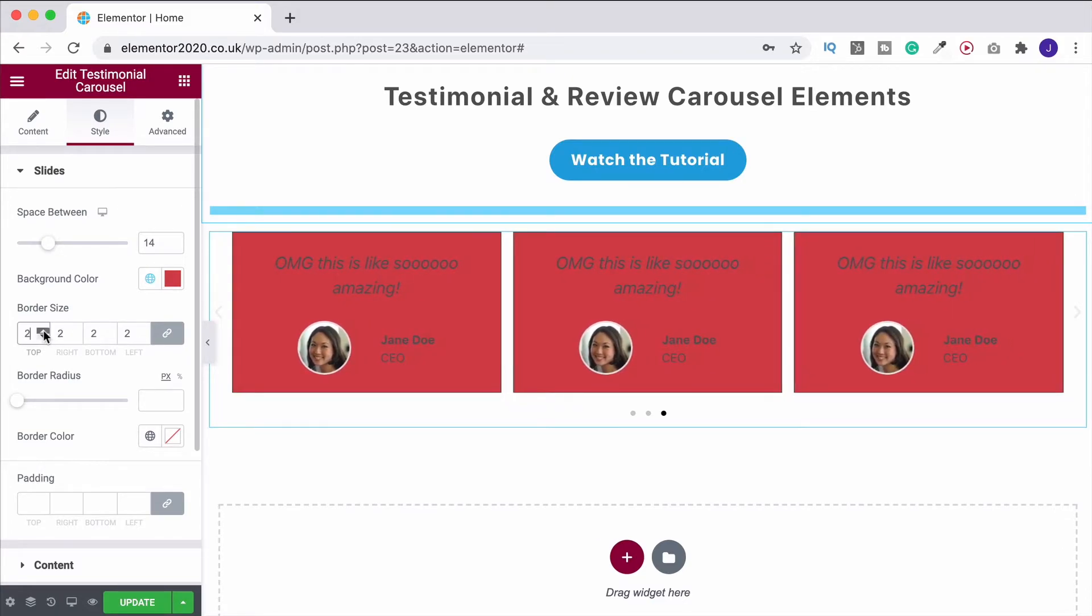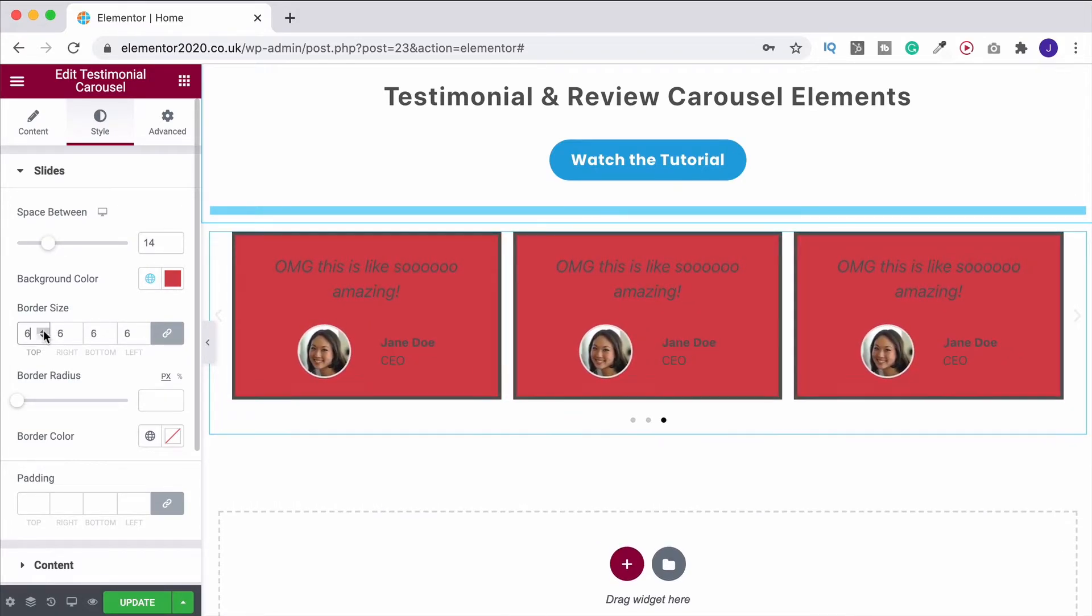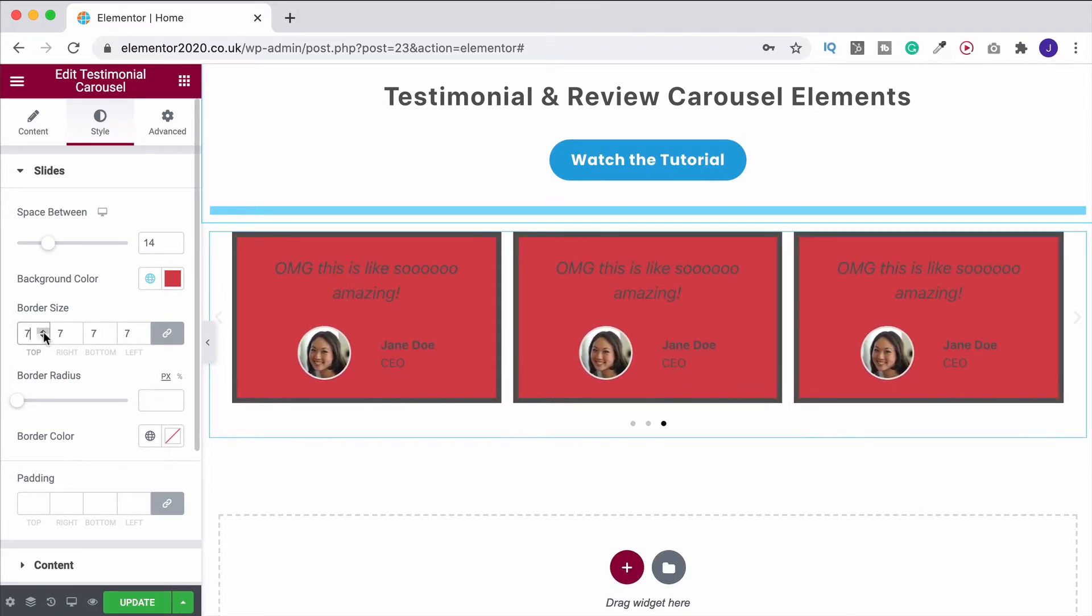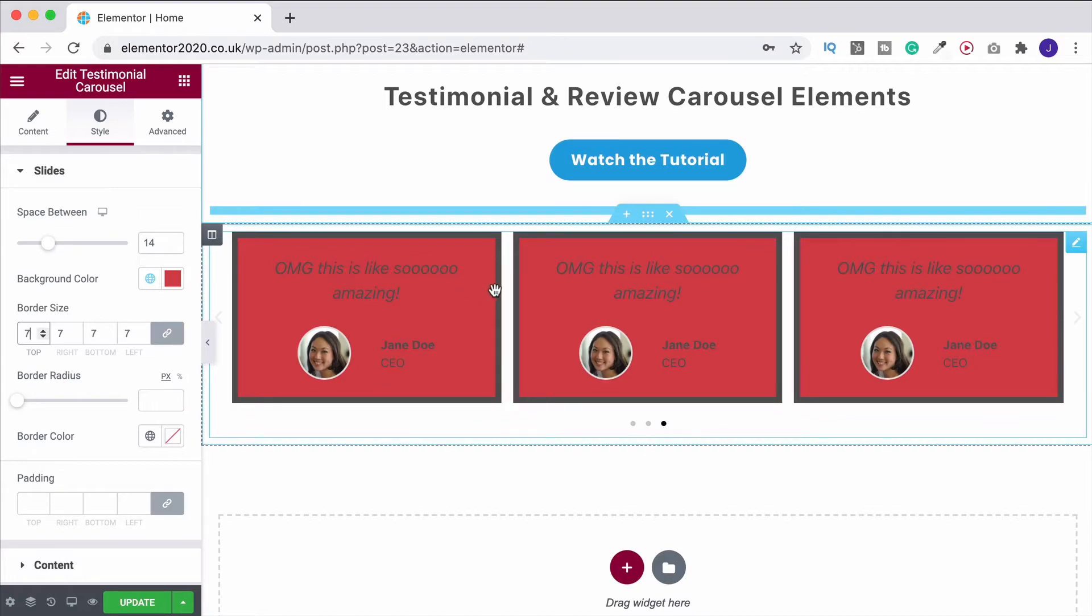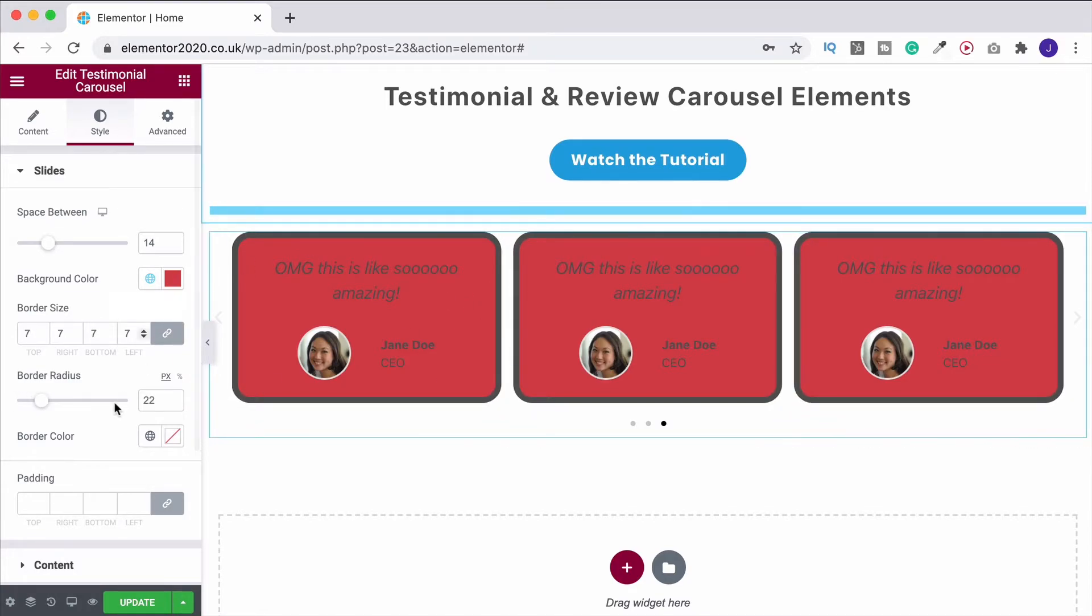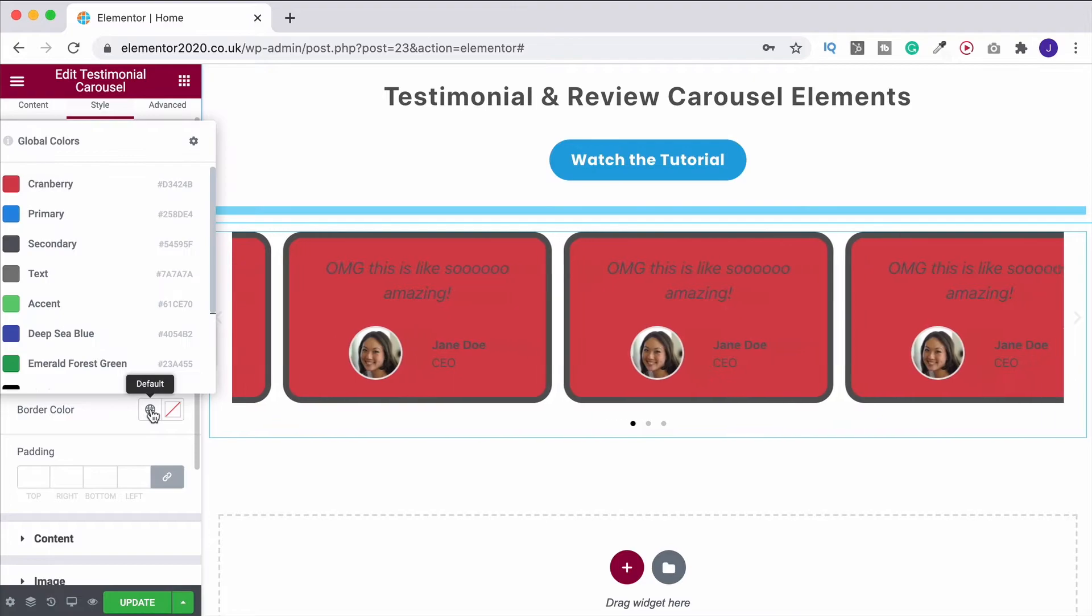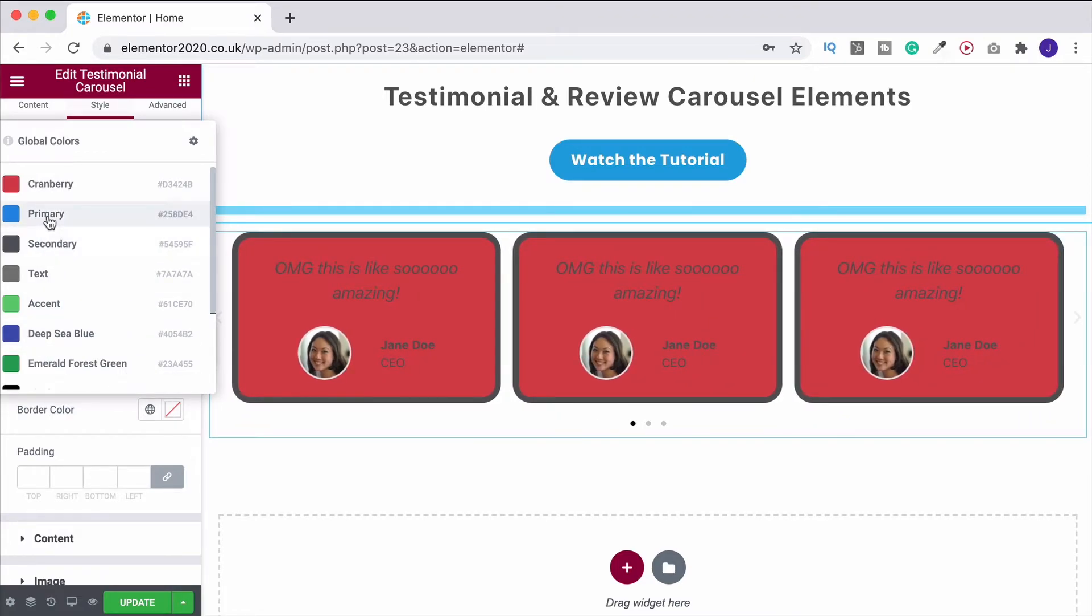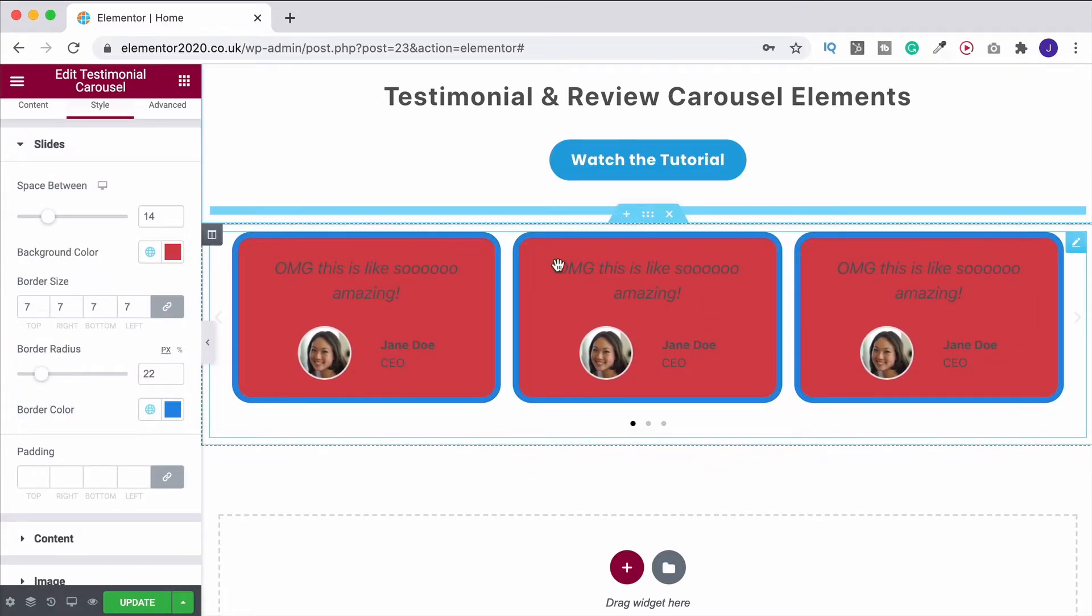Border size, let's add in a border, maybe around seven pixels. You can then change that border radius, curve it up at the corners. And you can also, of course, change the border color. So we can change it over to blue and it looks like this.